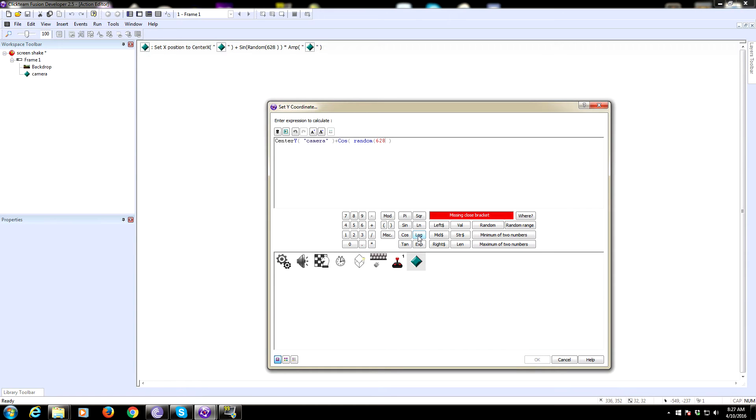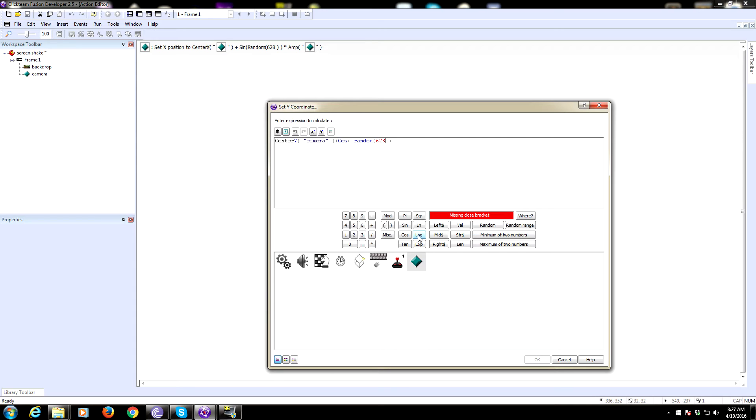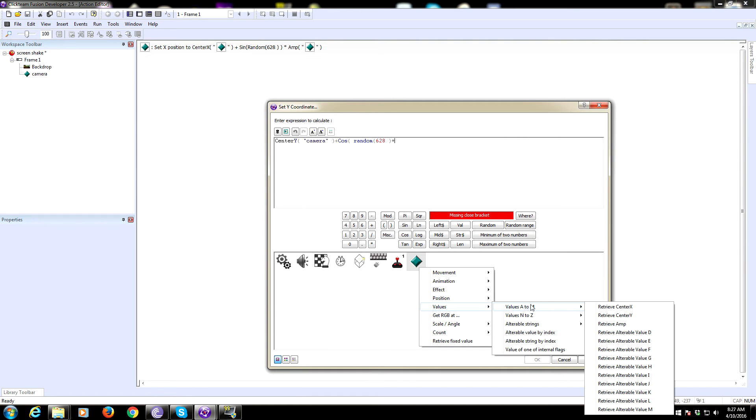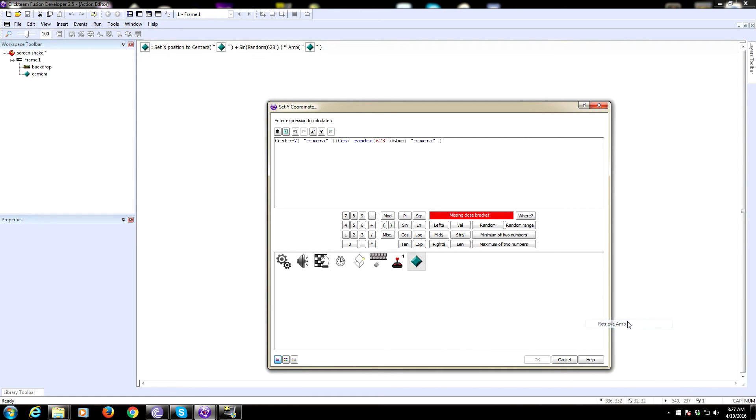This is going to be cosine of random 628. This number is essentially a random point - if you think about graphing a sine wave, this is the time over which that sine wave would be graphed. I just want to make sure it got at least one iteration of a complete movement. It could be anything - 100, 1000, whatever. We're trying to get the outside of a circle and shrink it. So center Y plus cosine of random 628 times amplitude. Make sure you put that bracket there.